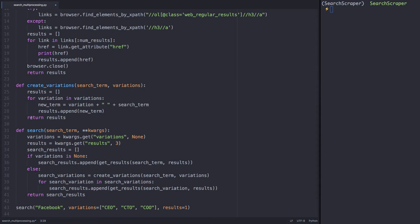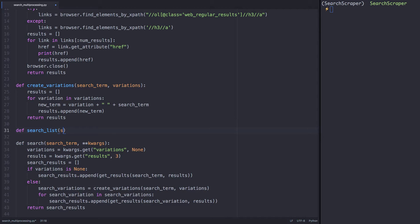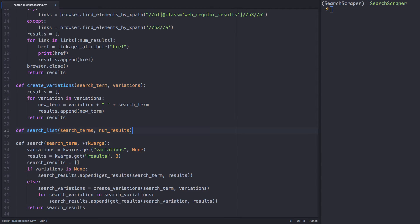Let's implement a super easy use case of multiprocessing. We'll define a new function, search_list, and we'll be able to pass in a list of search terms, notice the plural not search term, and num_results.